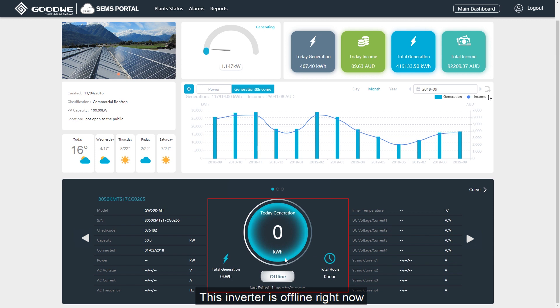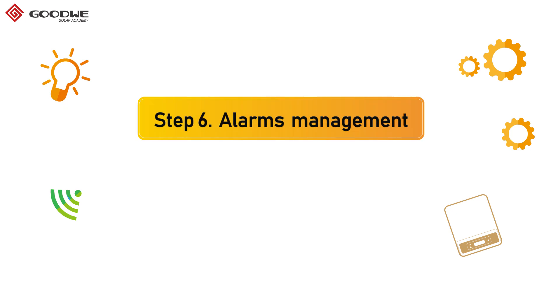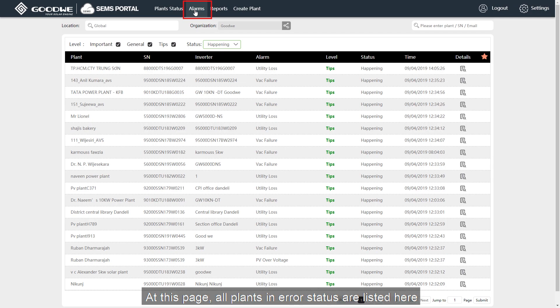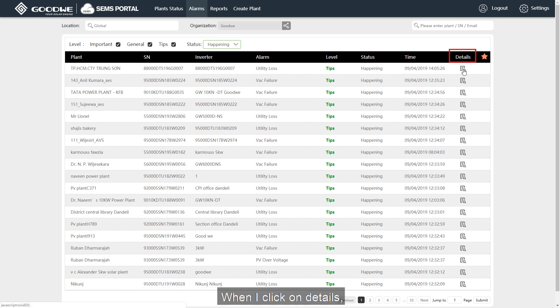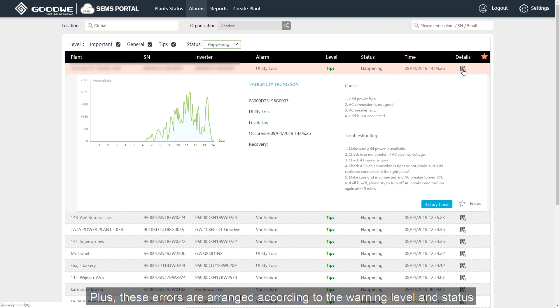This inverter is offline right now. Let's check it on the announcements page. At this page, all plants in error status are listed here. When I click on details, we can find which inverter in which plant has what error during what time. Plus, these errors are arranged according to the warning level and status.